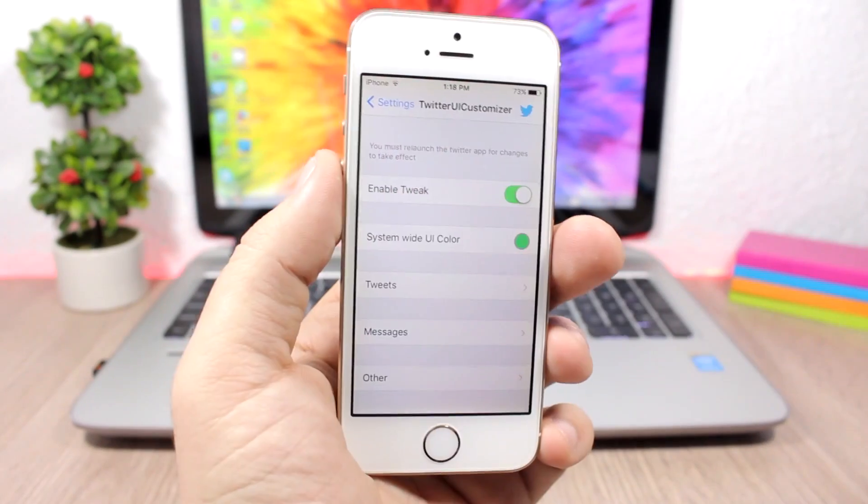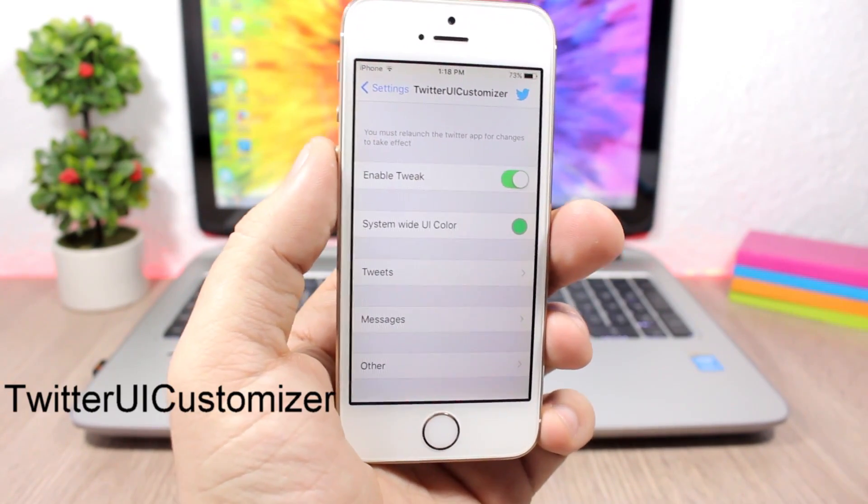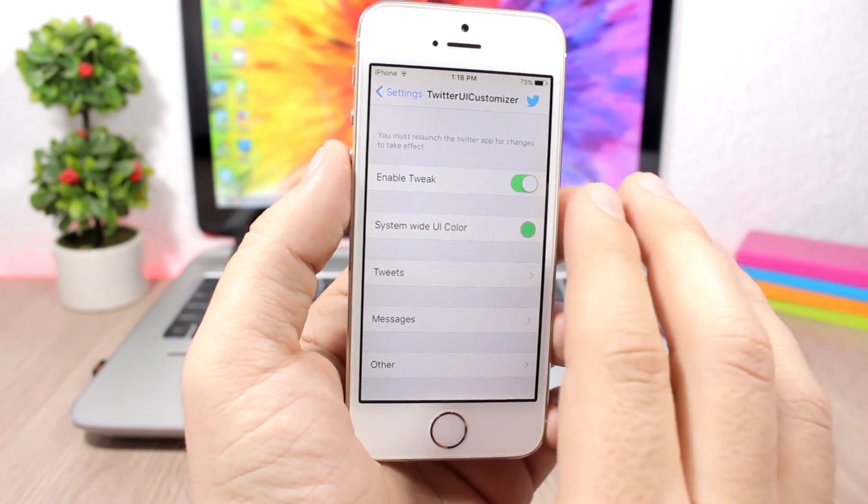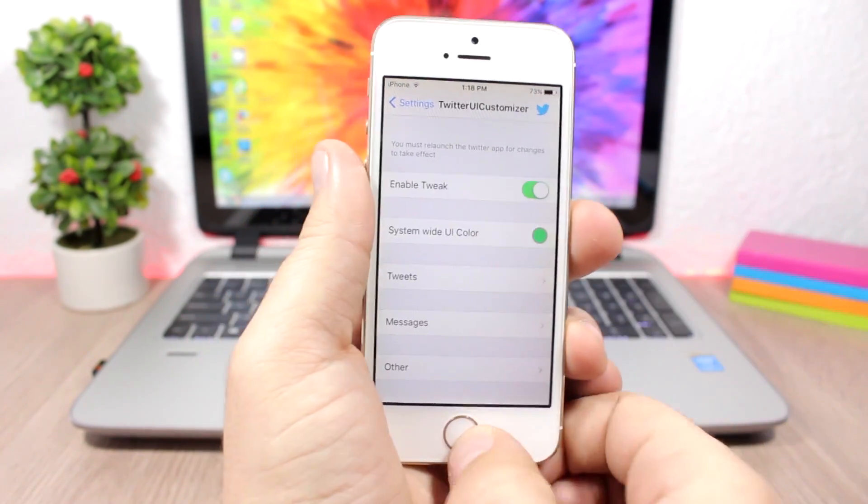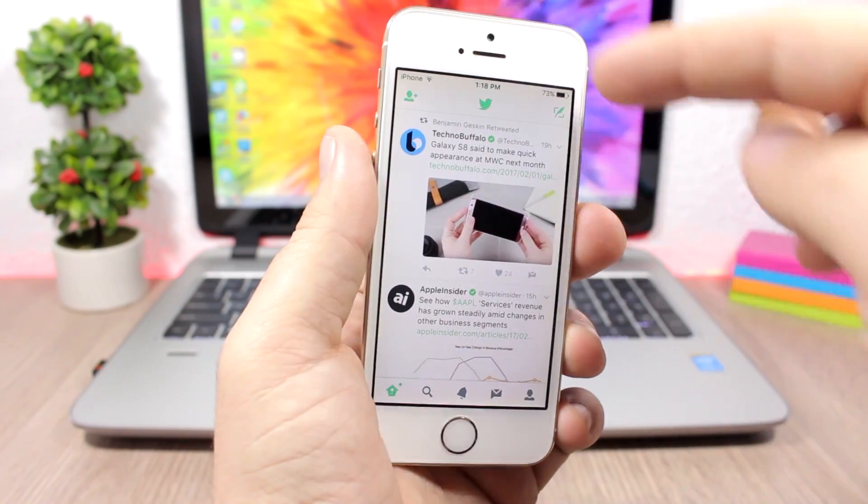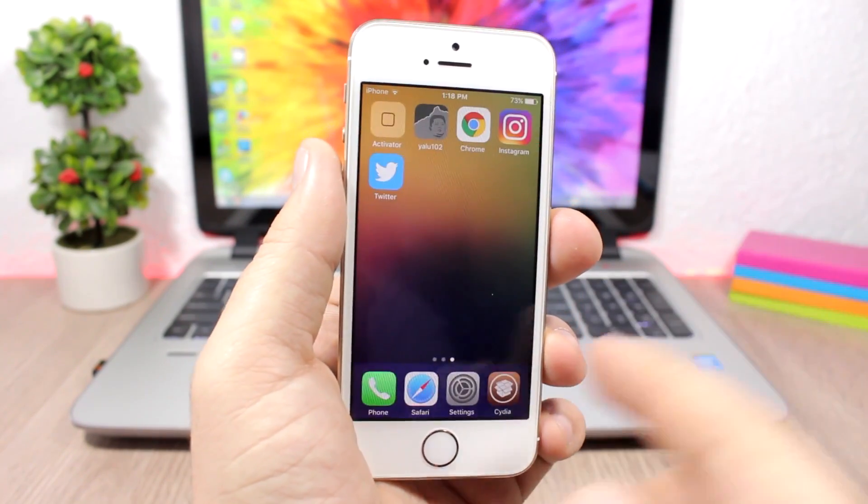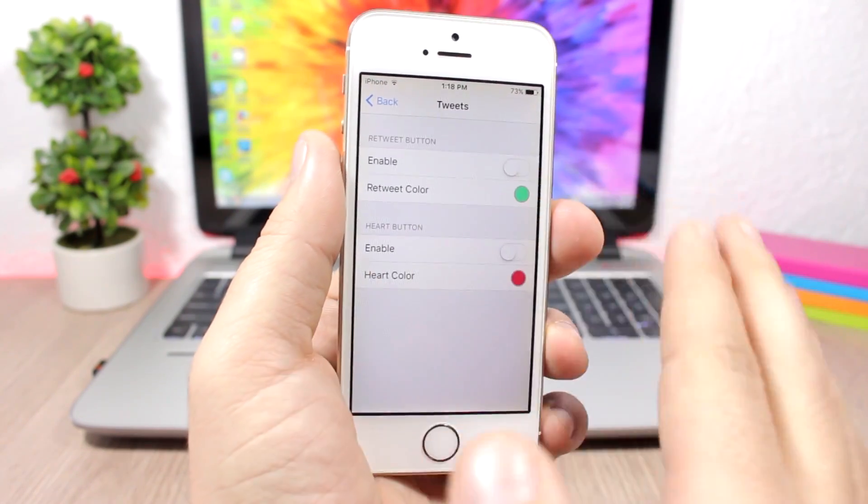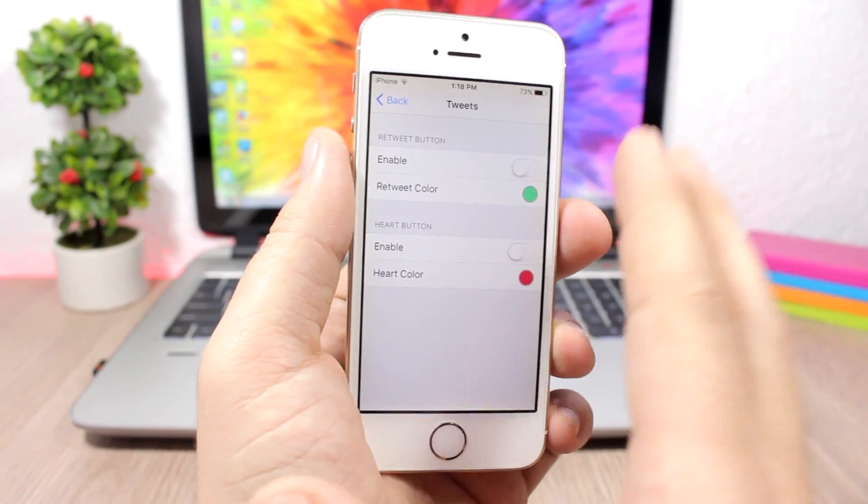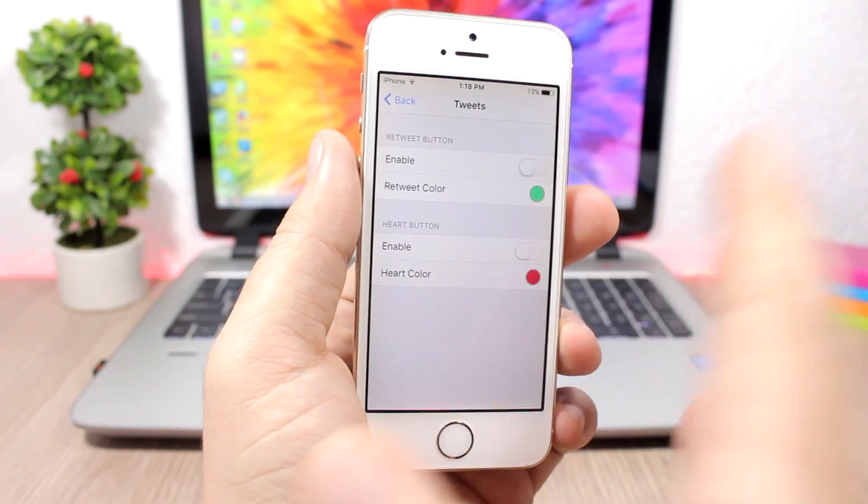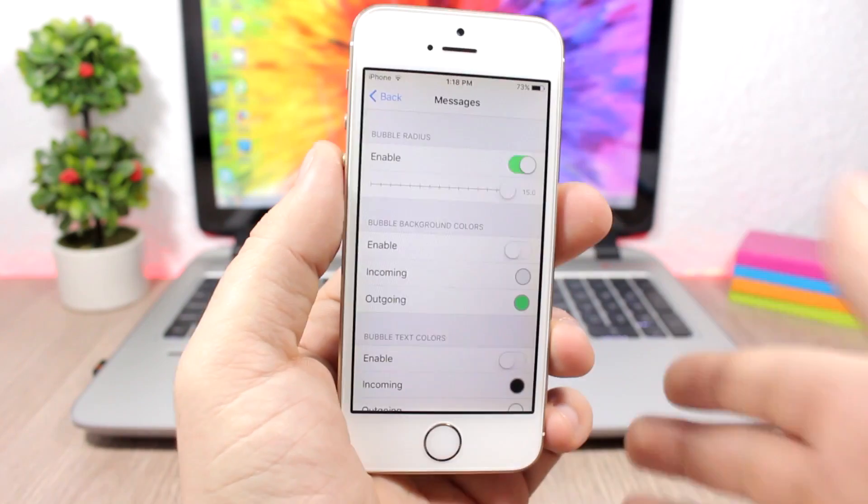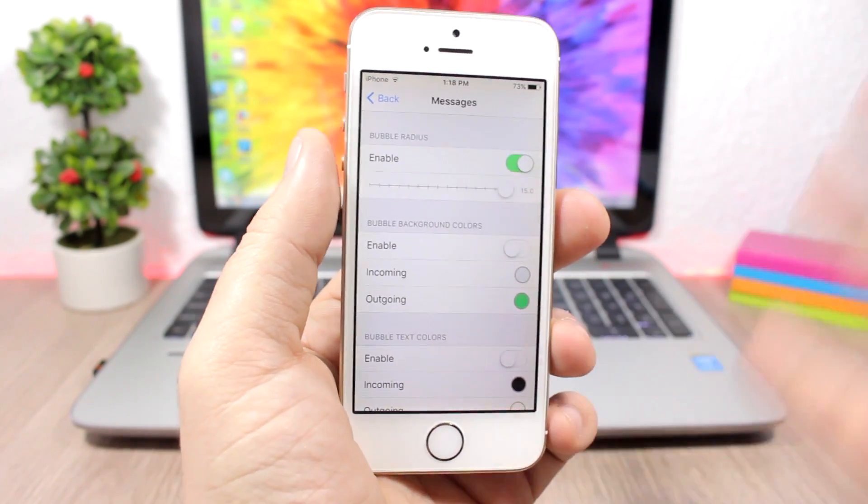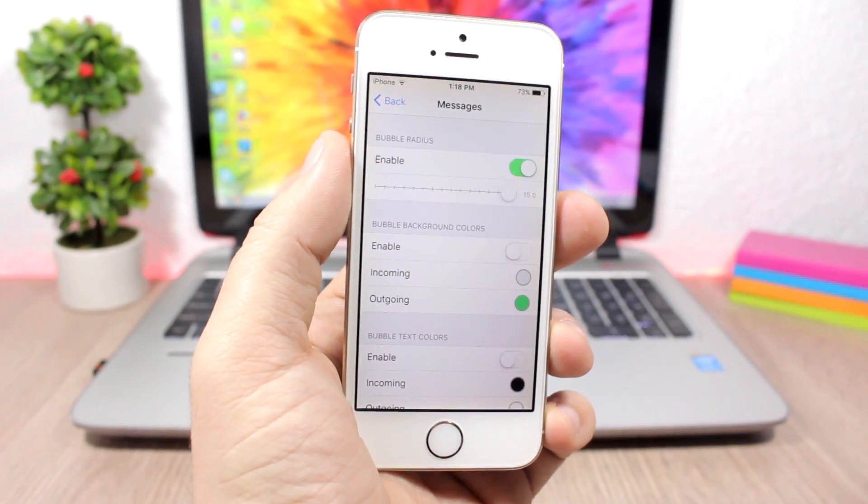Twitter UI Customizer allows to customize the Twitter app. You enable the tweak right here and then you can set a system-wide UI color. I have green here, and if I open the Twitter app you can see here all this stuff is green. It looks pretty cool. You have other options to configure as well. You can go to tweets here and enable it, and then you can change the color for the tweet button and for the heart button. Then you can also do the same for the messages. You can change the messages bubbles, the colors and stuff like that. It's pretty cool. The tweak is free to download.